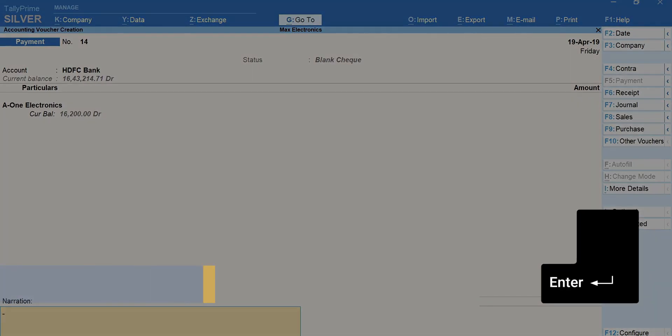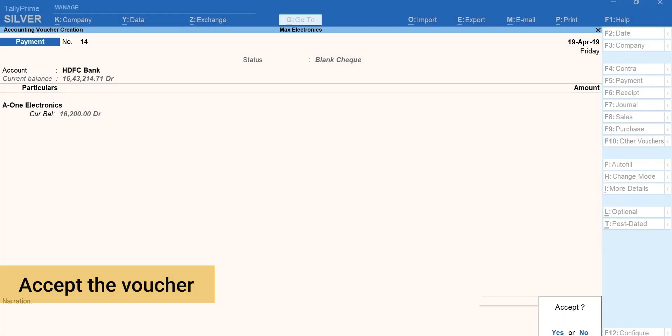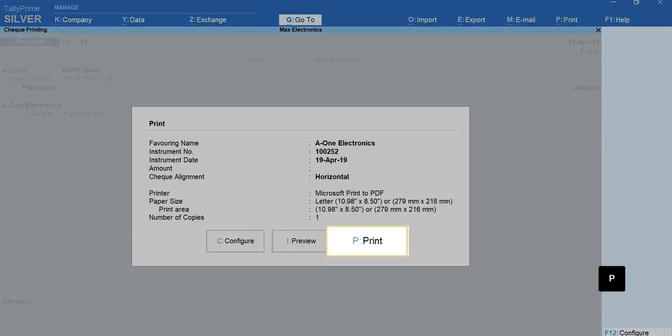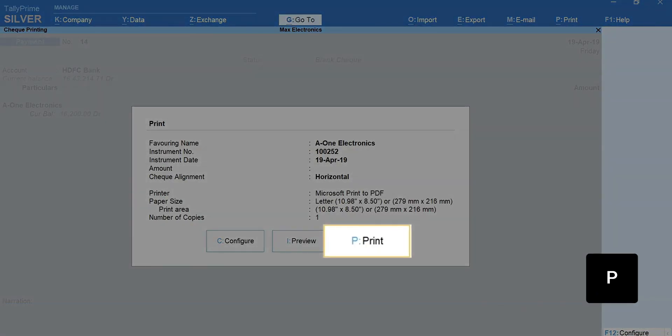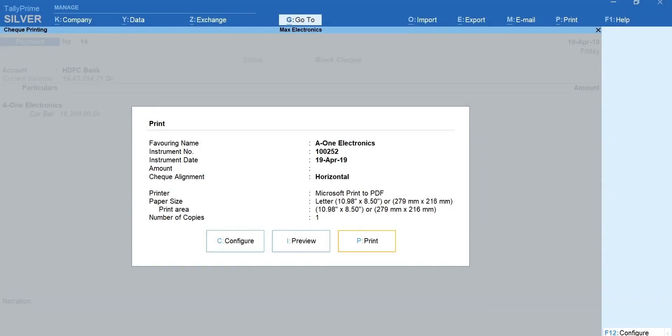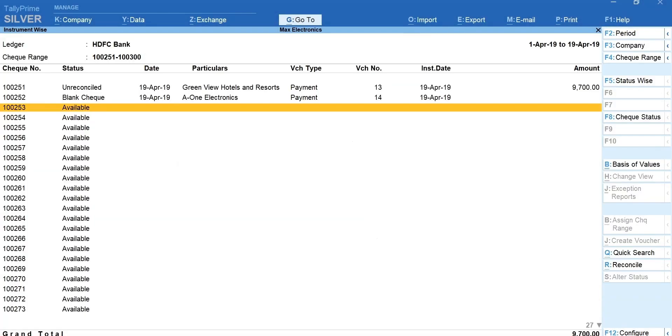Press enter and accept the voucher. Press P to print the check details. Now you can see that the status of check is updated as blank check.